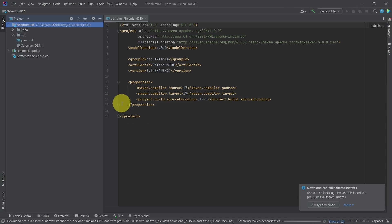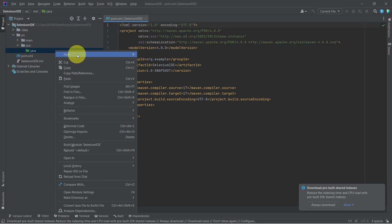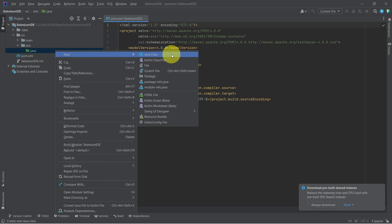Click on create. Now let's create under the test folder a Java class for our test suite.